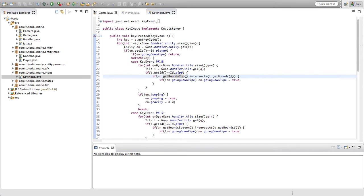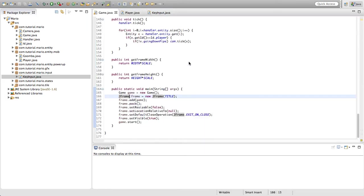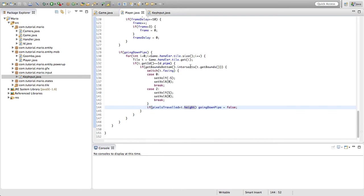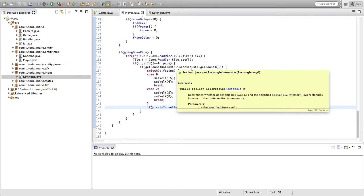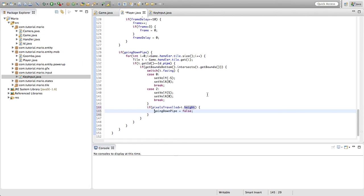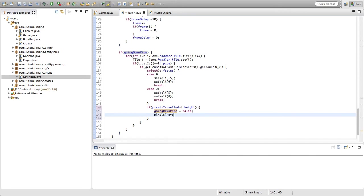There's three reasons why this bug happens. One of them we'll fix right now. We're going to give this if statement where we're checking if pixels traveled is greater than our tile height a body, and under going down pipe is equal to false we're going to type pixels traveled is equal to zero.